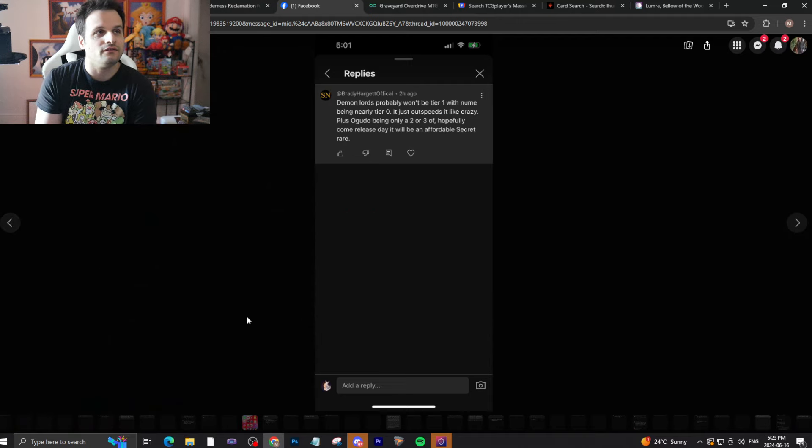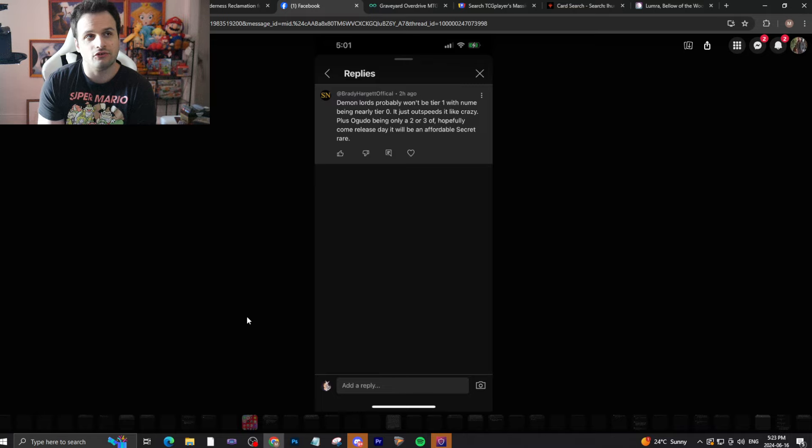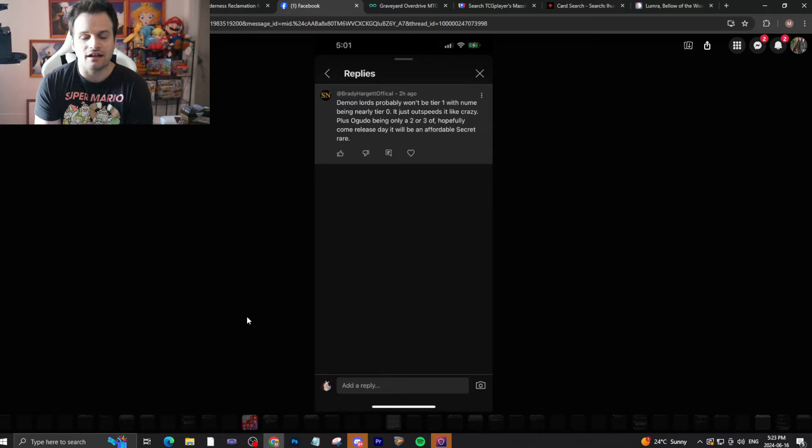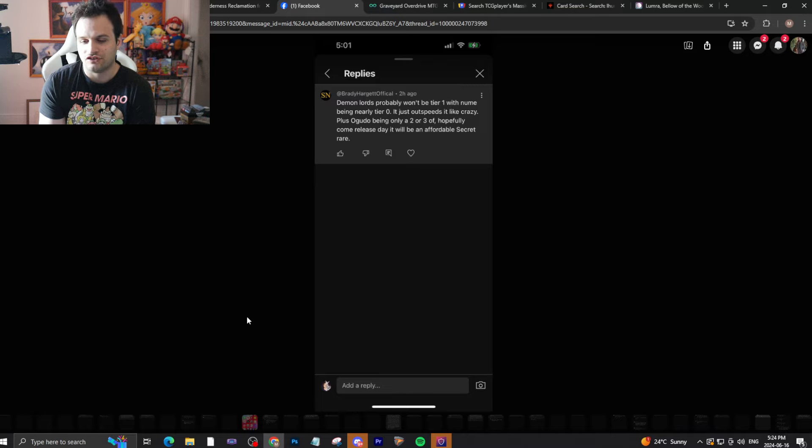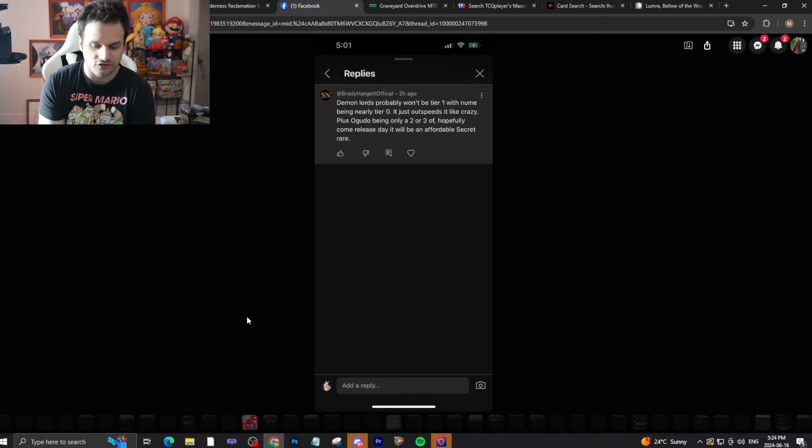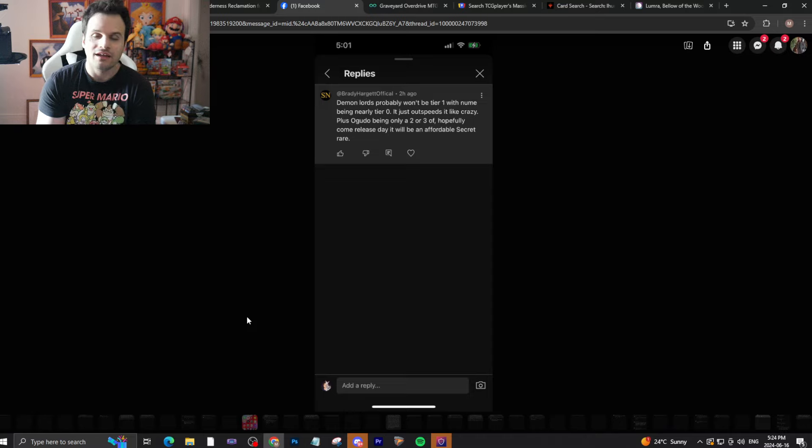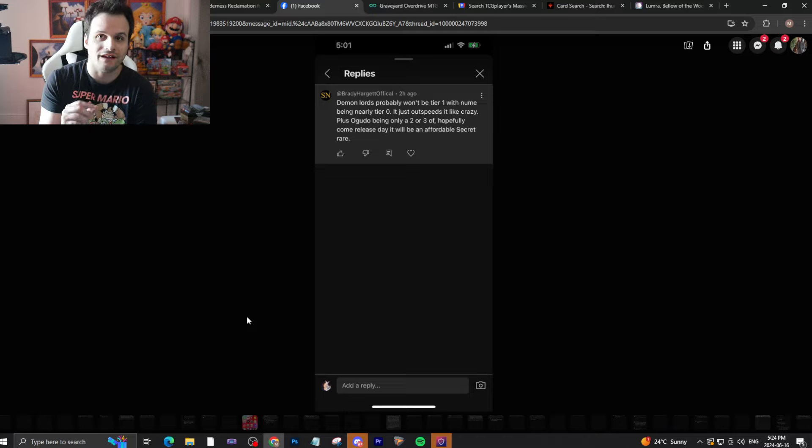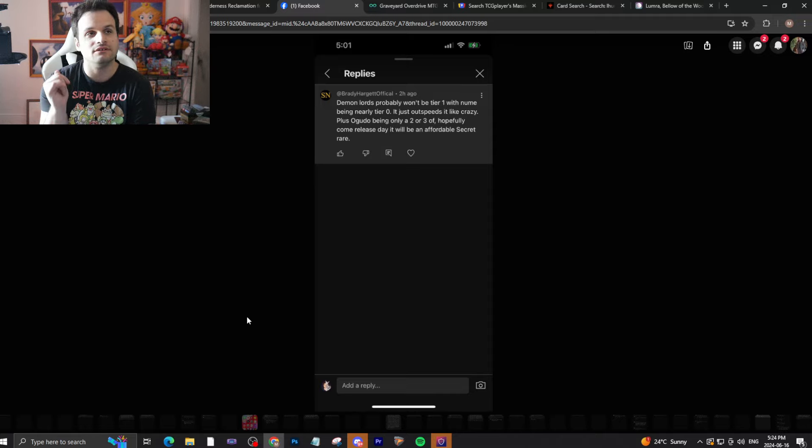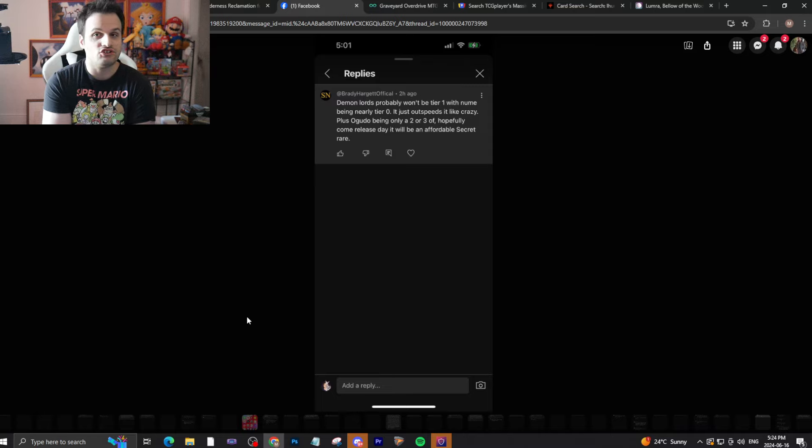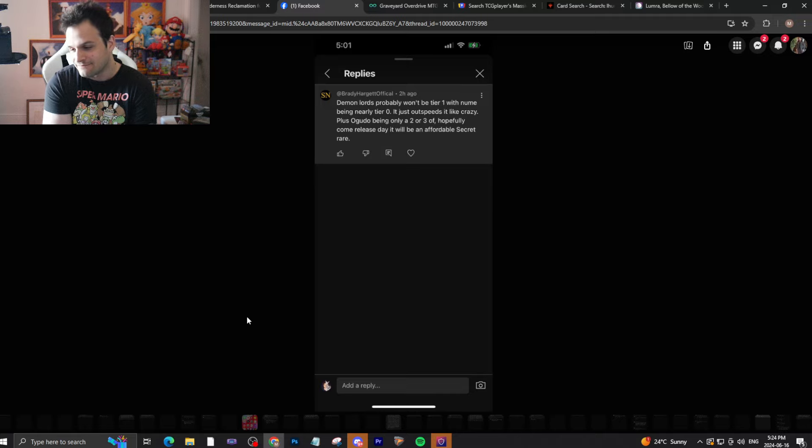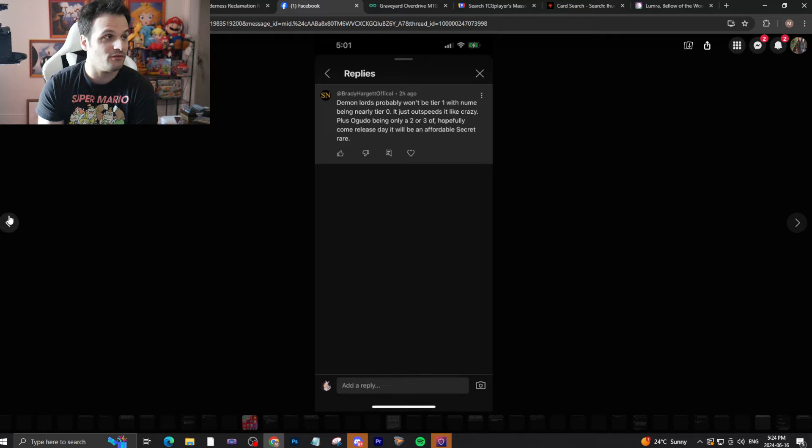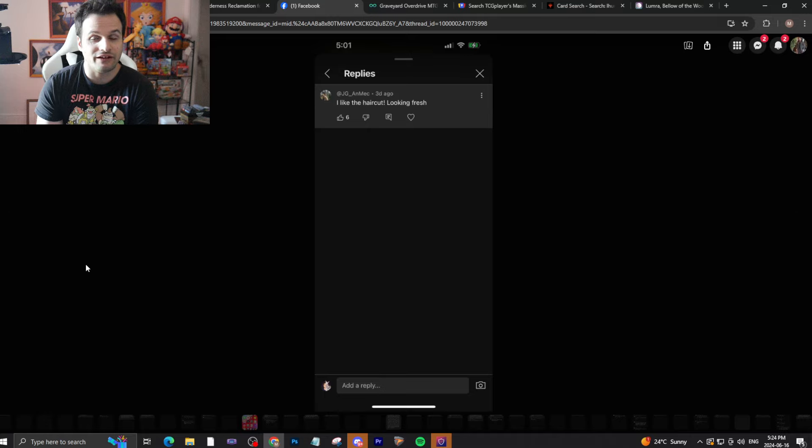Brady Hargan says official Demon Lords probably won't be tier one with Numemon being nearly tier zero just on speed alone. Plus Agumon being only two or three of, hopefully come release day it'll be more affordable as a secret rare. I don't hate this comment honestly. Japan and North America likes Numemon almost as much as North America likes Blue decks, so Numemon might actually take top shelf compared to Agumon over here on our side. JG and Mac says I like the haircut, looking fresh. Thank you, we're back to short hair Mario.